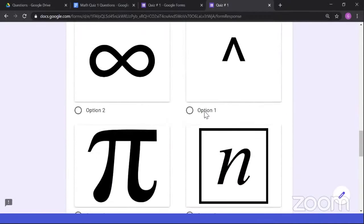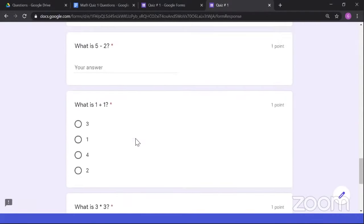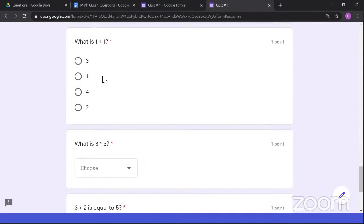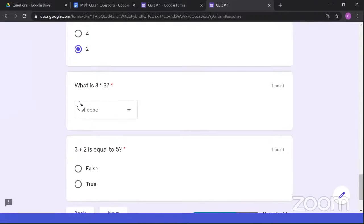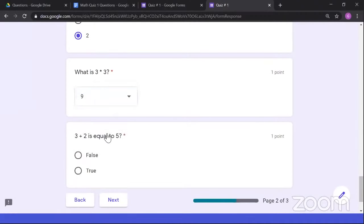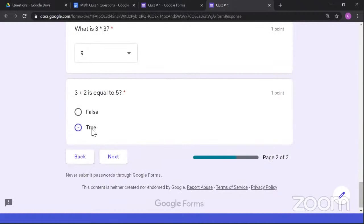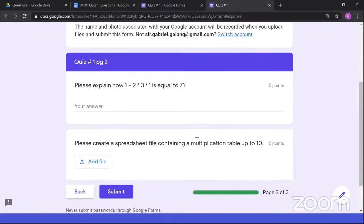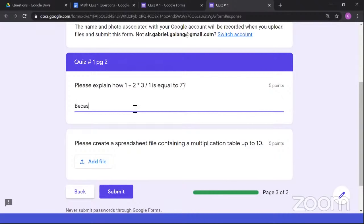First, add Categories to organize questions by subject. By default, there is a 'Generic' parent category. Click 'Add parent category' — let's add 'History' as an example. Then add sub-categories under History: select History as the parent and add 'Philippines' as a sub-category, then add another sub-category called 'Food.' Now we have a History category with sub-categories Philippines and Food, organizing questions by the subjects we teach.